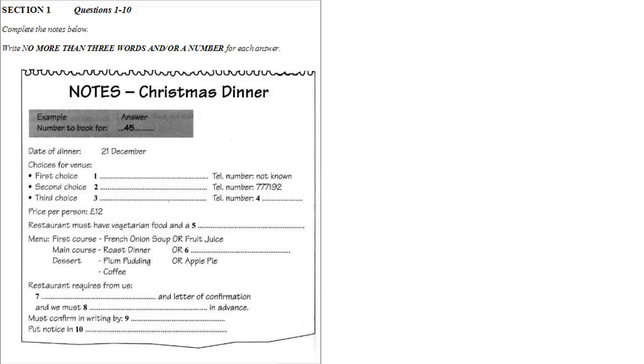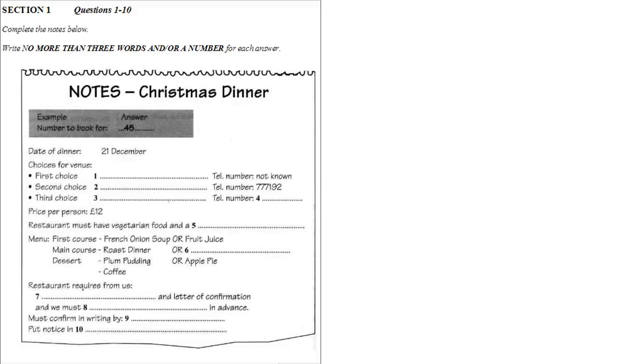Good news. I found Rajdut's number straight away, and they can fit us in. Their Christmas menu sounds great. What is it? French onion soup or fruit juice. Roast dinner or lentil curry. Sounds ordinary, but my friend said it was really tasty. Mmm, lentil curry. That's unusual. And then for dessert, there's traditional plum pudding or apple pie. OK, plus coffee. That sounds really good for £12.